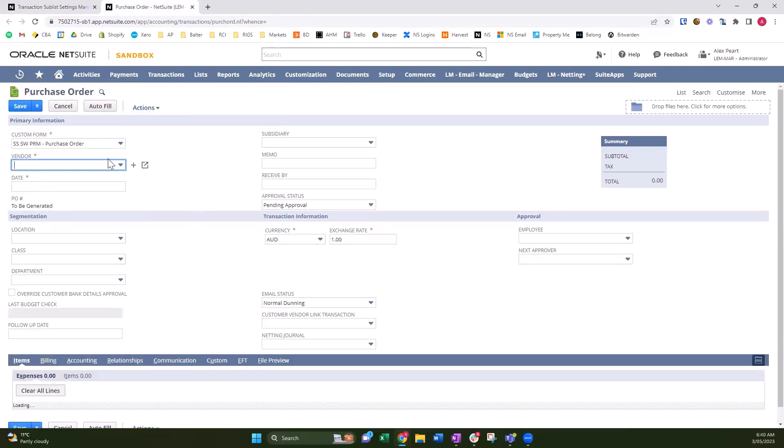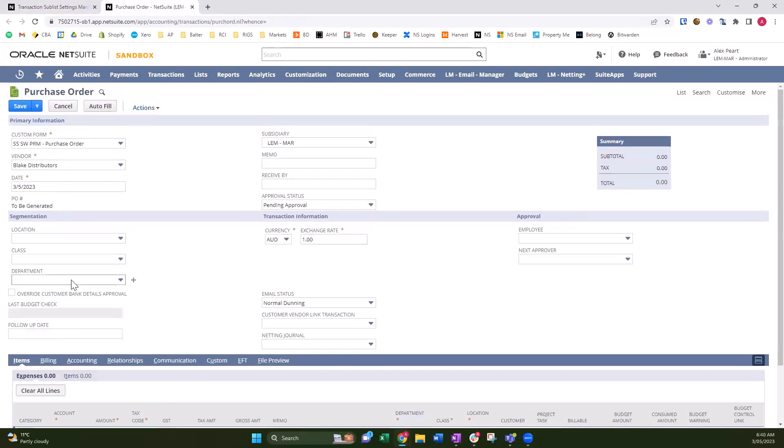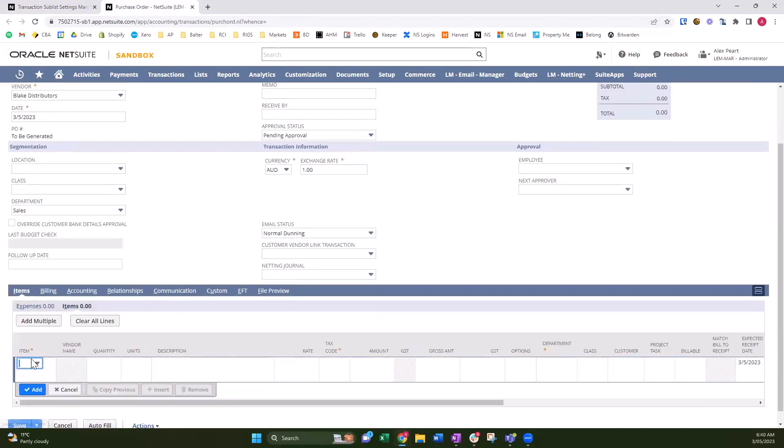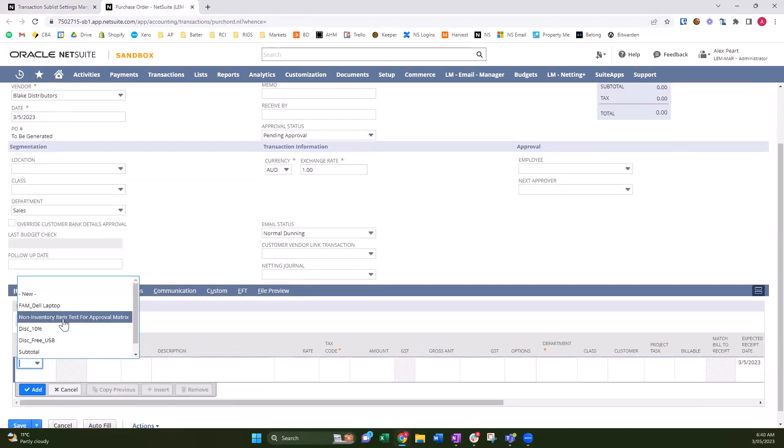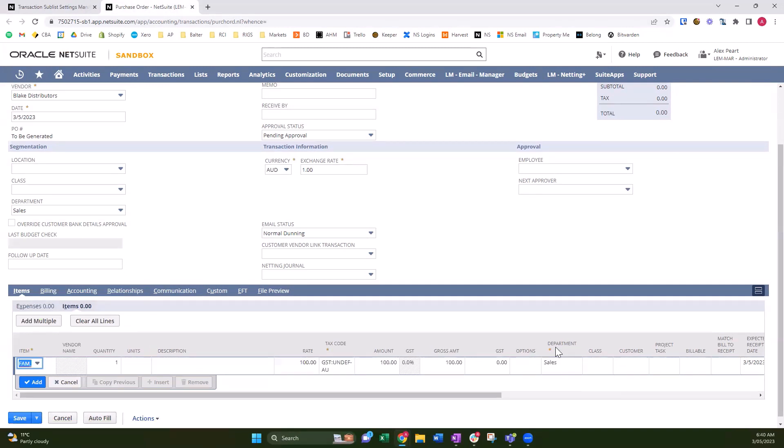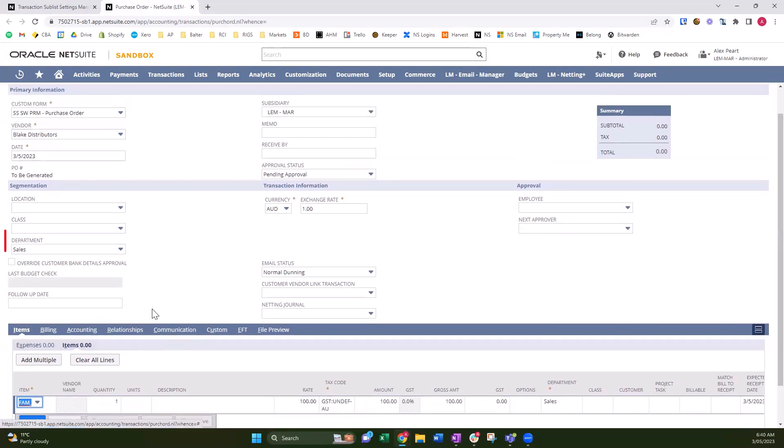Enter the vendor. My department's going to be Sales. And now on the items, it should be set up on items. When I select an item, go laptop, it's going to copy down the value from the header straight away.